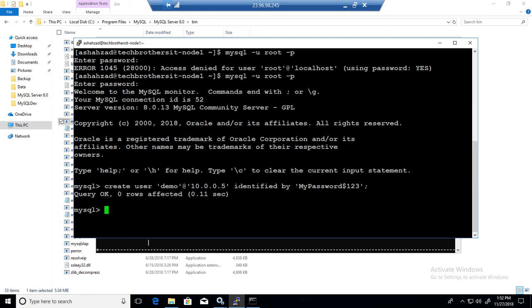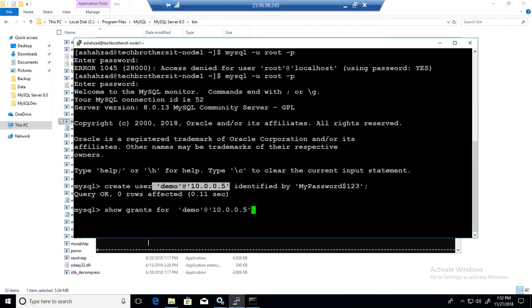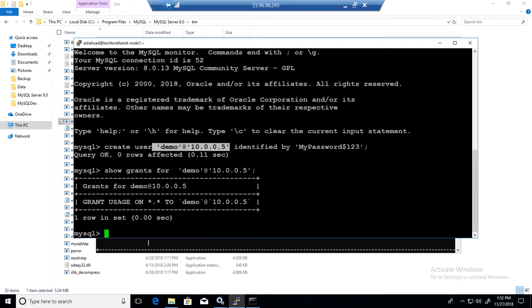And now if we say show grants for, and let me copy paste this part of it, and you will see. So it doesn't have a lot of things, it just has kind of connectivity permissions right now.